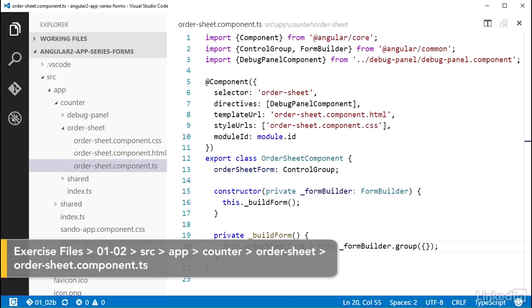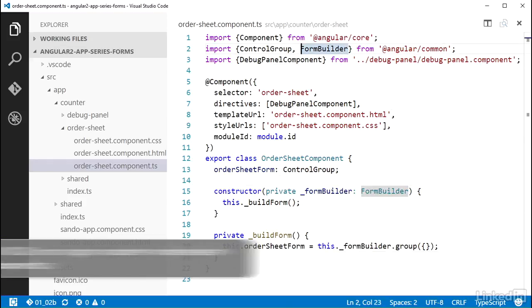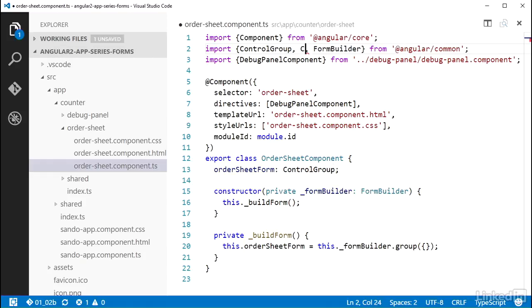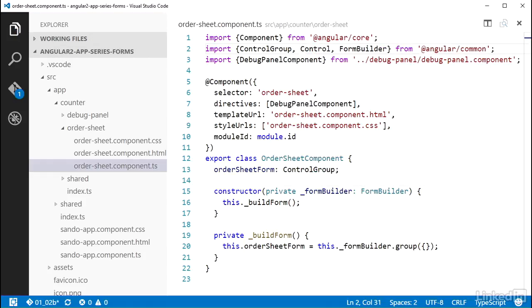Back in the order sheet component TS file, I can add control to the import list at the top. A control can be thought of as the baseline building block for a form. It cannot be divided into other controls. Control is what you use to represent form elements that will collect data from users.